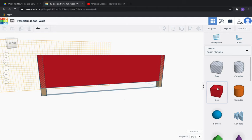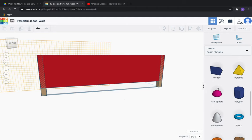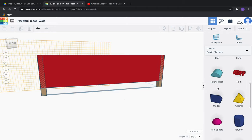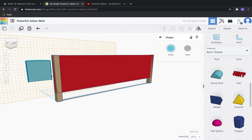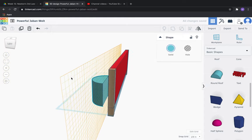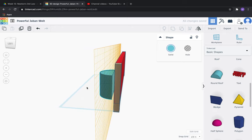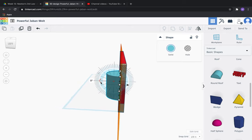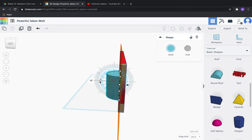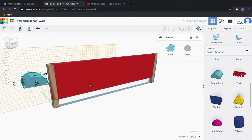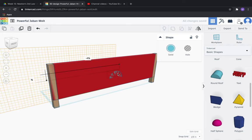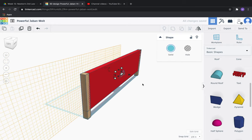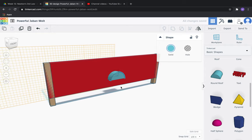Next thing we're going to do is cut out the arch. So go to round roof. Click and drag that over here. We'll see a couple of things are wrong. We need to rotate this. So click on this little arch-looking thing right here. Rotate it to 90 degrees. Perfect. Now we're going to drag it over and pull it out a bit.